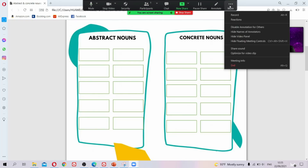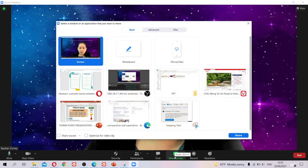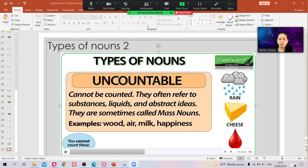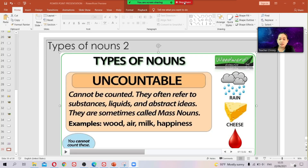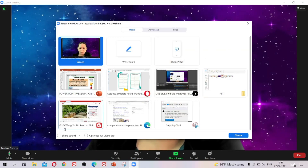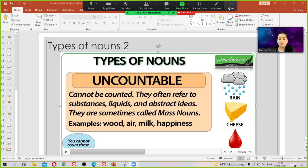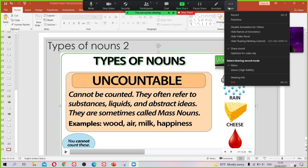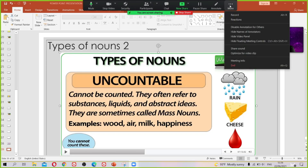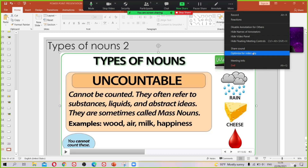Another feature is sharing sound. When you share your screen to show a video, don't forget to check 'Share Sound' and 'Optimize for Video Clip' before sharing, or your students can't hear it. If you already started sharing and forgot, click 'More' and you can turn on 'Share Sound' from there without stopping your screen share.